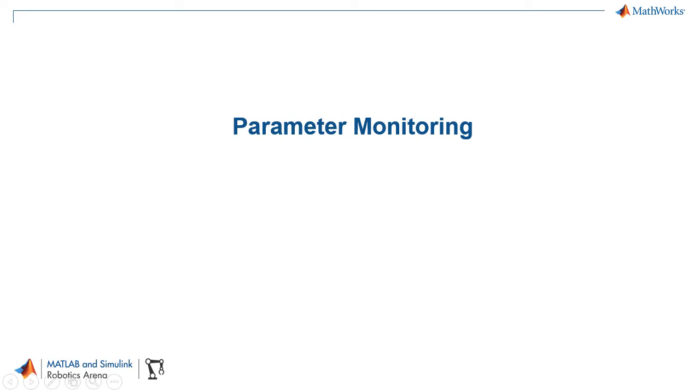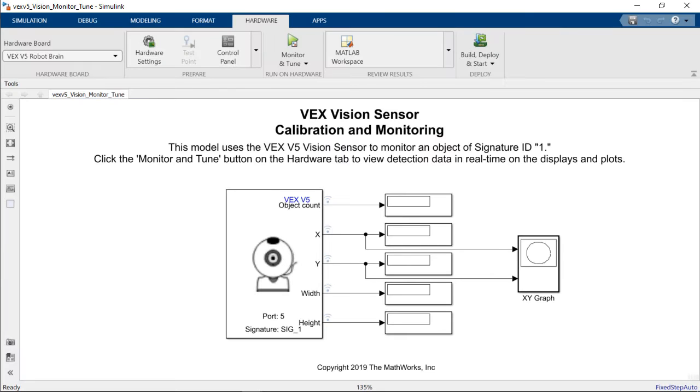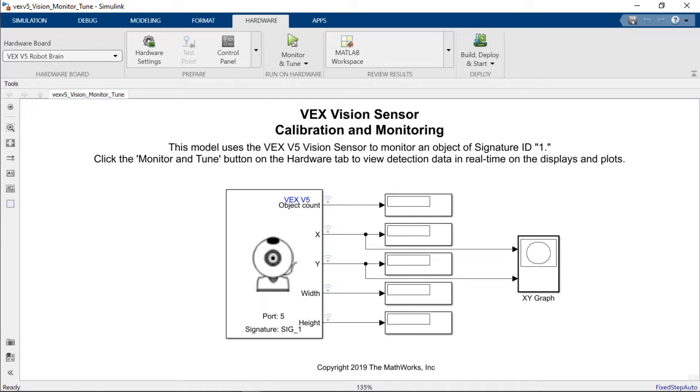Now we will move over to monitoring and tuning parameters for your algorithms. For this we're going to open up a Simulink model. In Simulink we've opened the vision monitor and tune example that is provided on the VEX companion app. If you don't have the VEX companion app yet we will add a link to it in the description for the video.